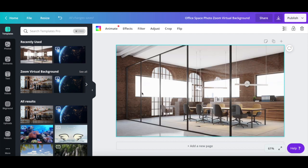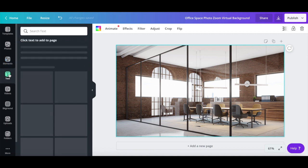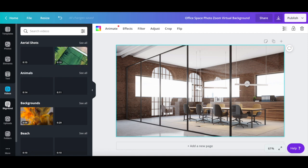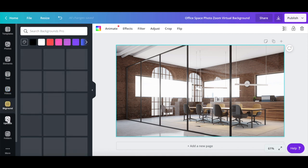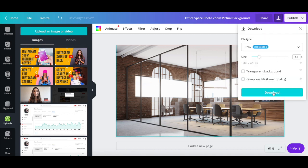Just like with any Canva design, you can customize this Zoom virtual background template even further by adding photos, elements, text, videos, background, or your own uploads. After you're done customizing your Zoom virtual background design, rename it up top, and then click on the downward pointing arrow to download it to your computer.